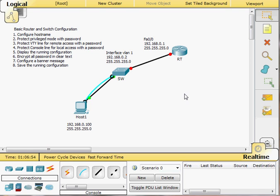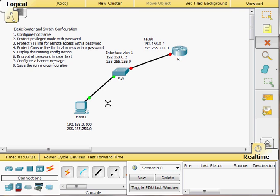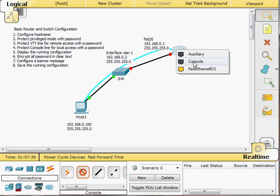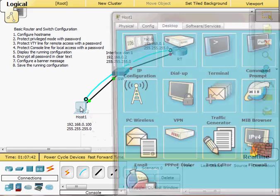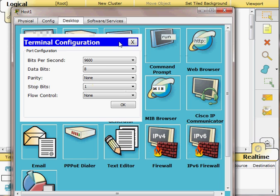Hello again. This video is a continuation of the first one where I showed how to configure basic settings on a switch. In this video I'm going to configure a Cisco 2811 router using basic configuration. I'll go through it rapidly, so if you want a slower pace please see my first video. I'll delete the console connection from the switch and connect it to the router, then use Host One to access the router through the terminal.